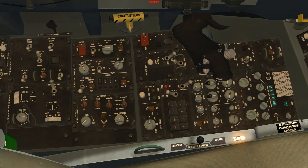During the cockpit setup prior to engine start, you place the engine feed switch to norm, and that turns on pumps in both the forward and the aft fuel reservoirs. They send fuel to the fuel flow proportioner, whose job is to take fuel evenly from both the left and right fuel systems to avoid any imbalances.